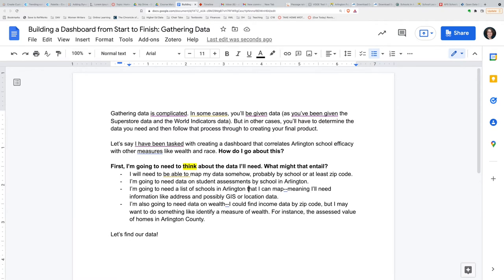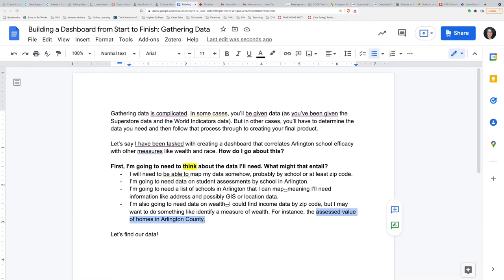I'm probably going to need data on student assessments by school in Arlington. I'm also going to need a list of schools in Arlington in a format I can map — that means school addresses and probably GIS or other location data. And finally, I'm going to need data on wealth. I could go to the Census Bureau and find income data by zip code, but maybe I'm interested in the assessed value of homes in Arlington County. So I'm going to look for the assessed value of homes in Arlington County.